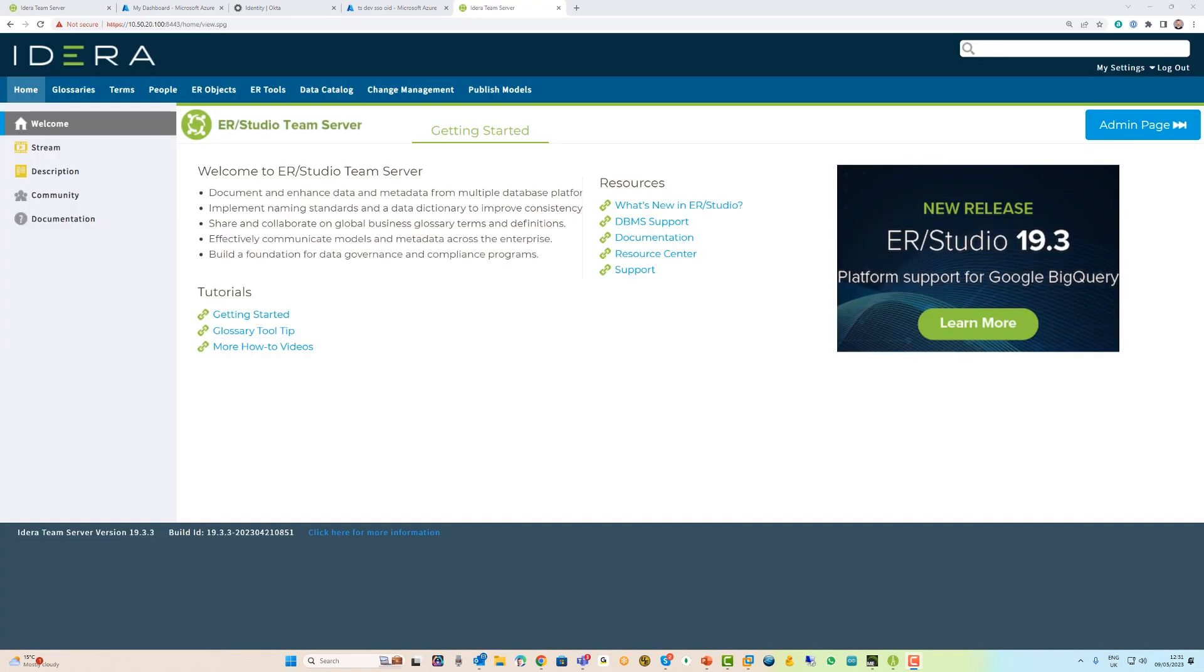And here we are logged into Team Server. The behavior is once you set up users to access the application in Azure Active Directory or Okta, if they've never accessed Team Server before, once they log in successfully, they'll get allocated to a default group with all the default permissions that you've assigned.